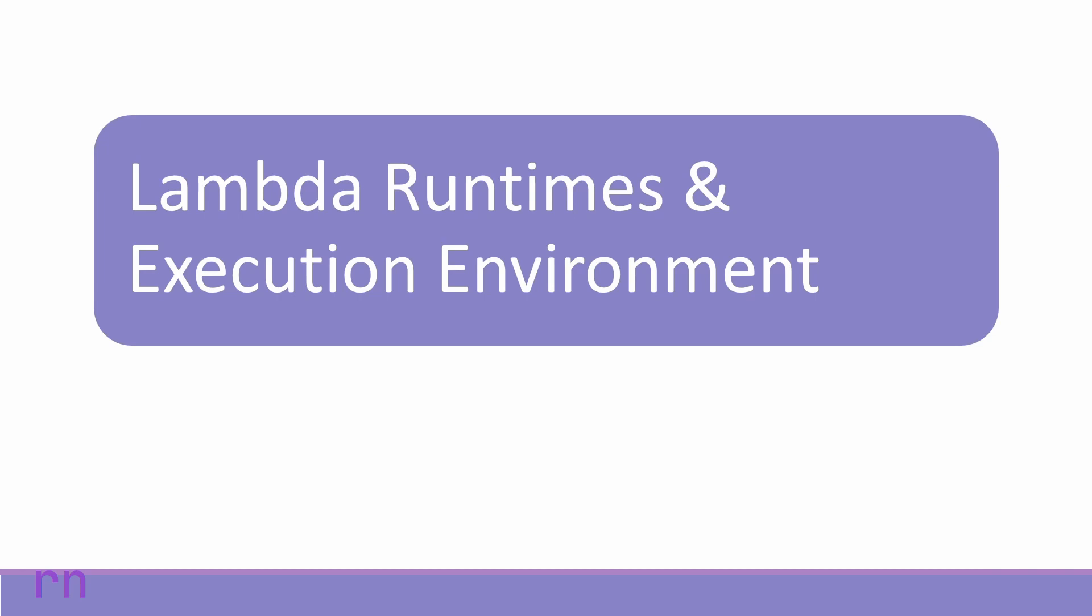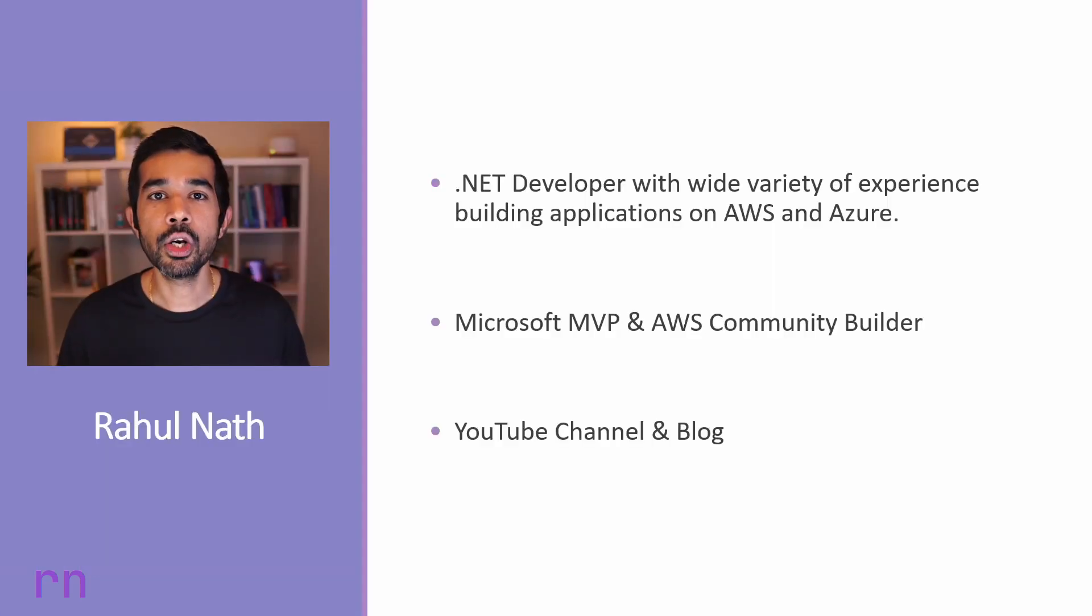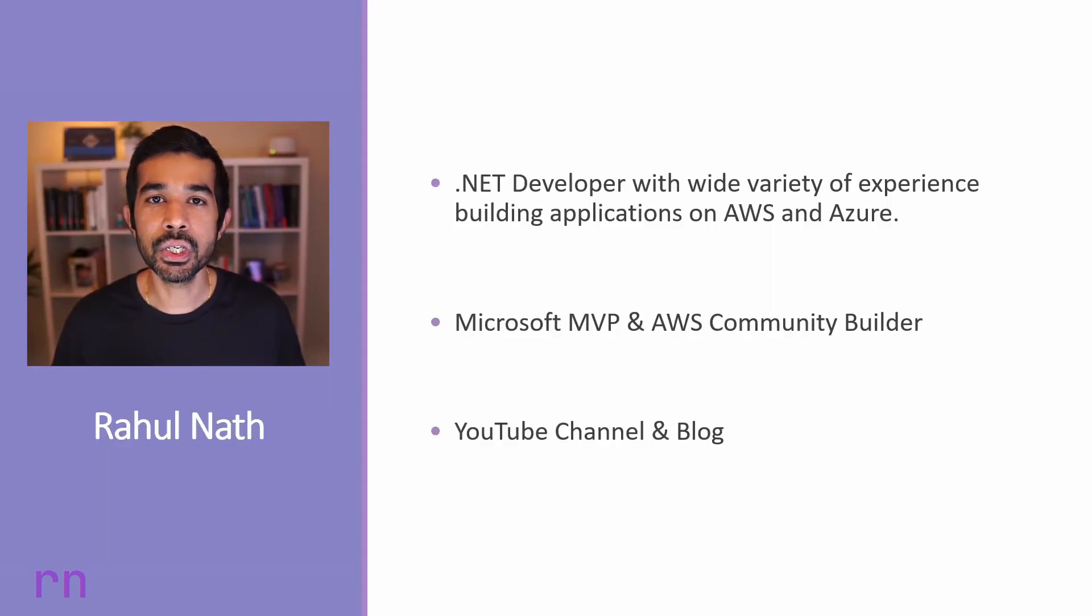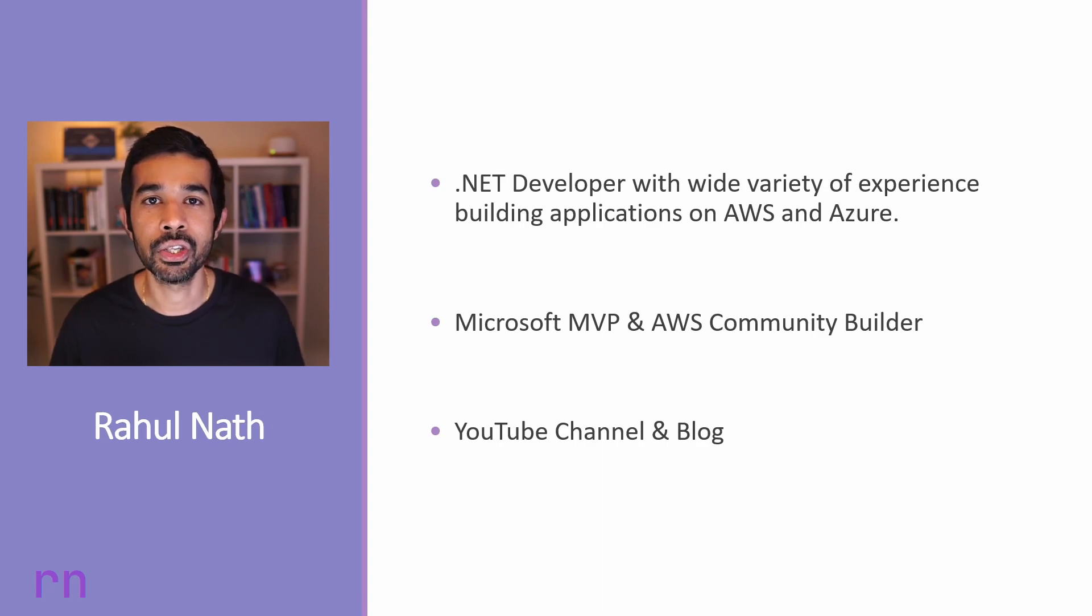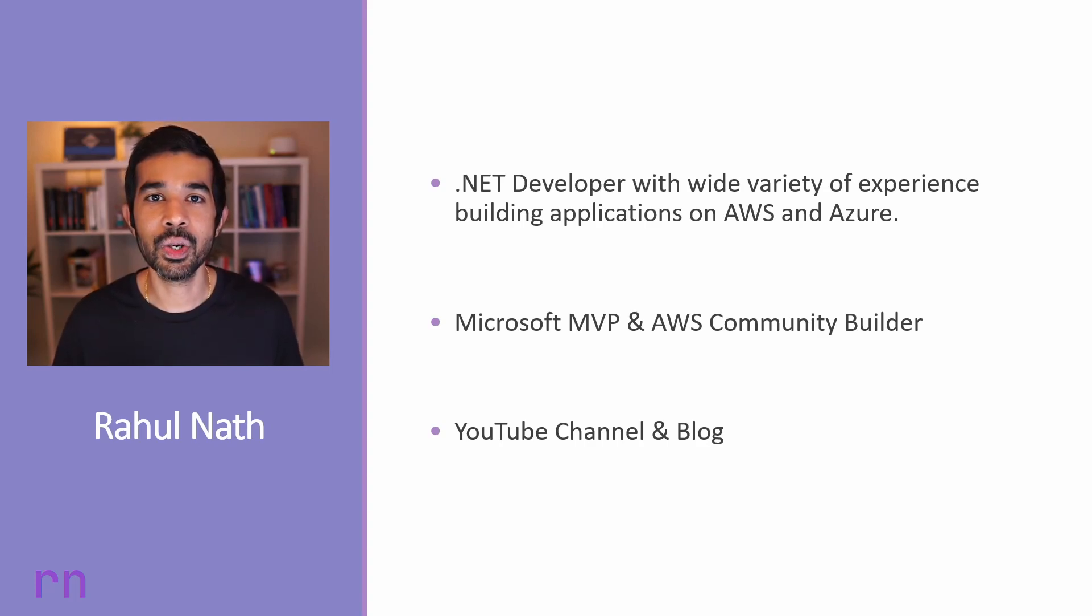So if you want to learn how to build Lambda functions using .NET, make sure to watch this course. Thank you and see you in the course.